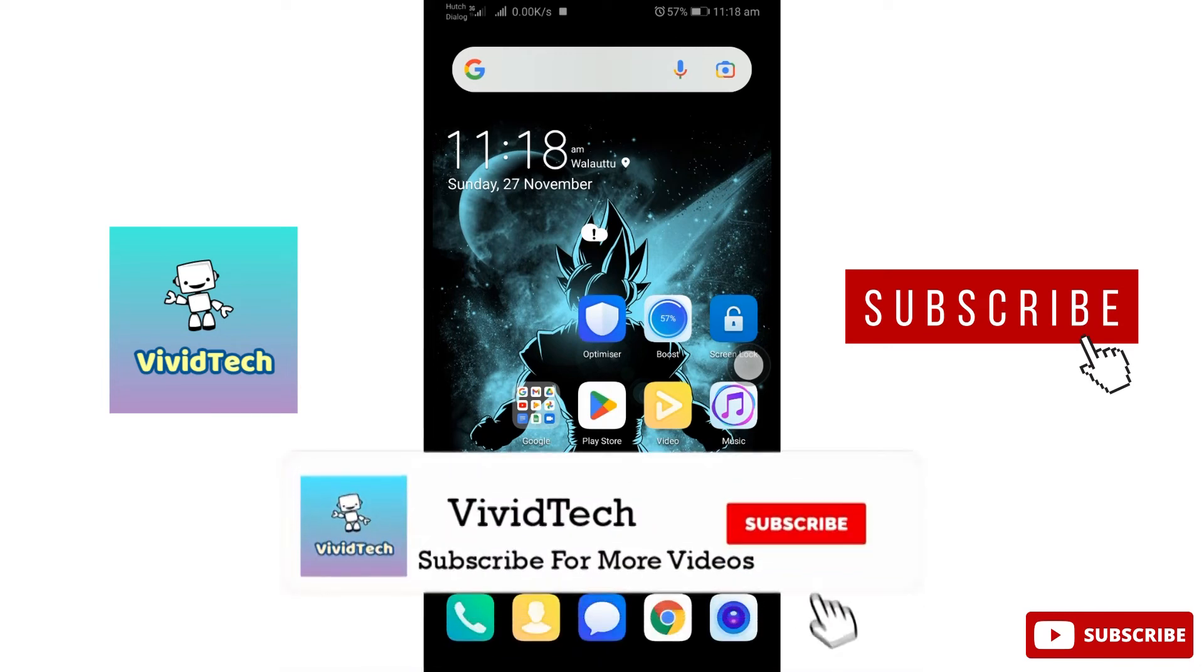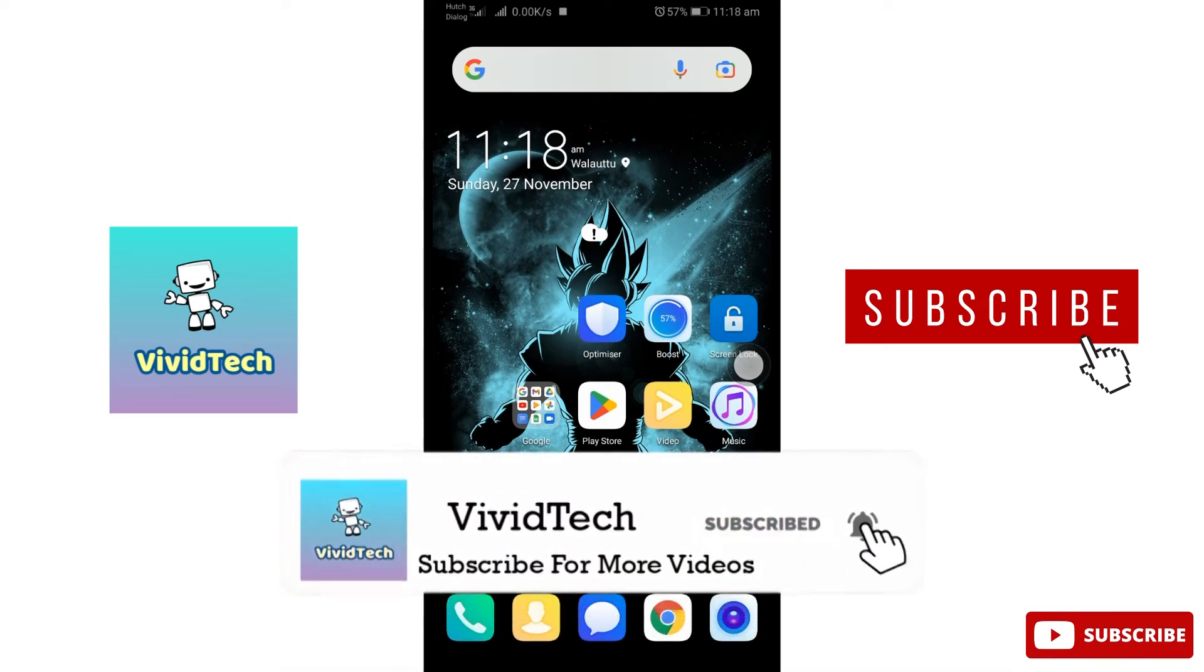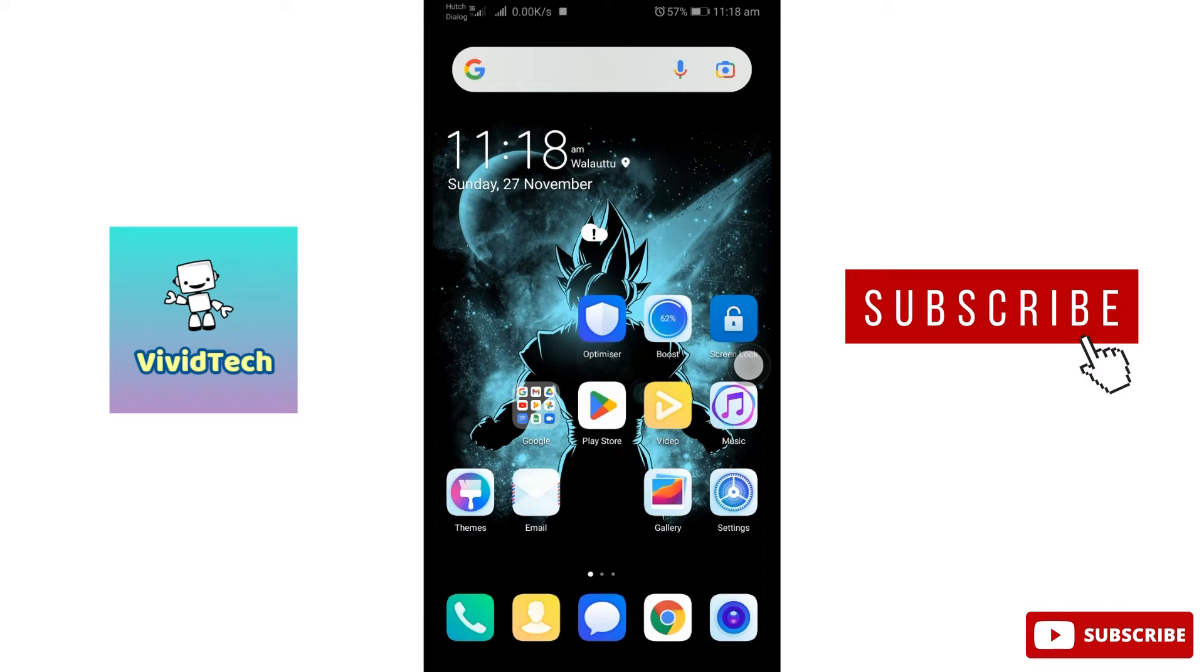Hi friends, welcome to VividTech. In this video, we will see the Eye Comfort mode and the night mode.